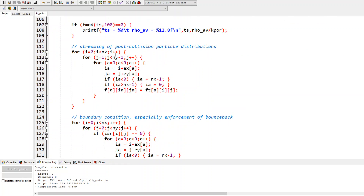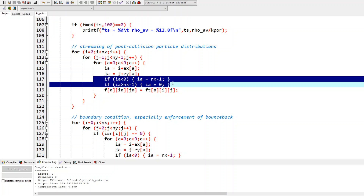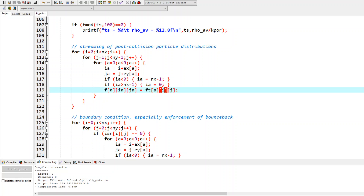Streaming is essentially propagation. Periodicity is implemented directly within the streaming step. This is a pushing operation: the distribution is pushed from location (i,j) to a new location (i_a, j_a) along direction alpha, and the periodic boundary conditions are automatically enforced through the modular addressing in this same step.